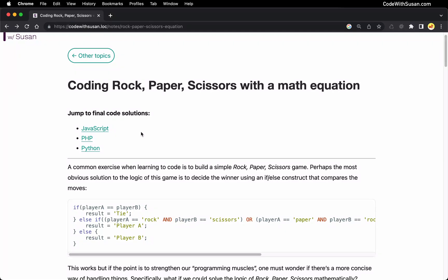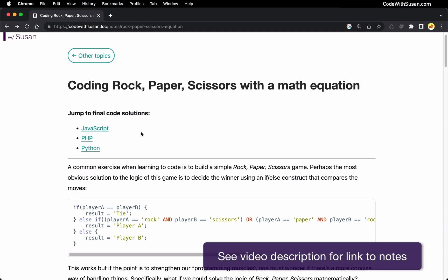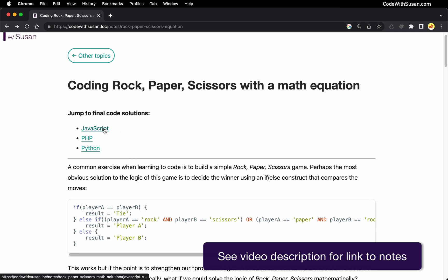In this guide, I'm going to show a mathematical equation that can be used to determine the winner of a rock-paper-scissors game. I'm going to be talking about this in general programming terms — not specific to any one particular language. But if you follow the notes that accompany this video, I do have final code solutions available in JavaScript, PHP, and Python.